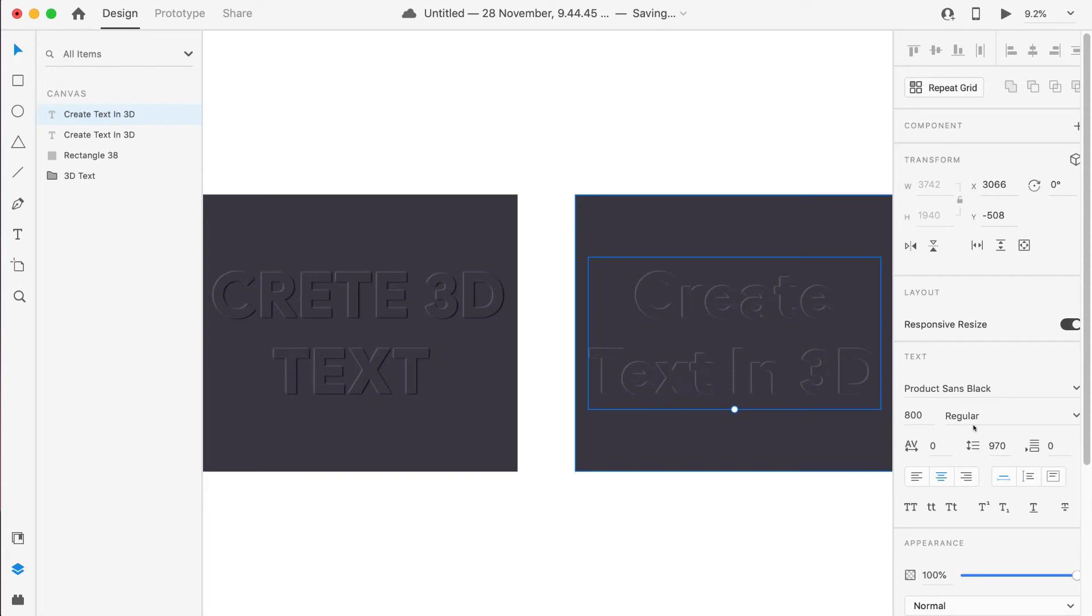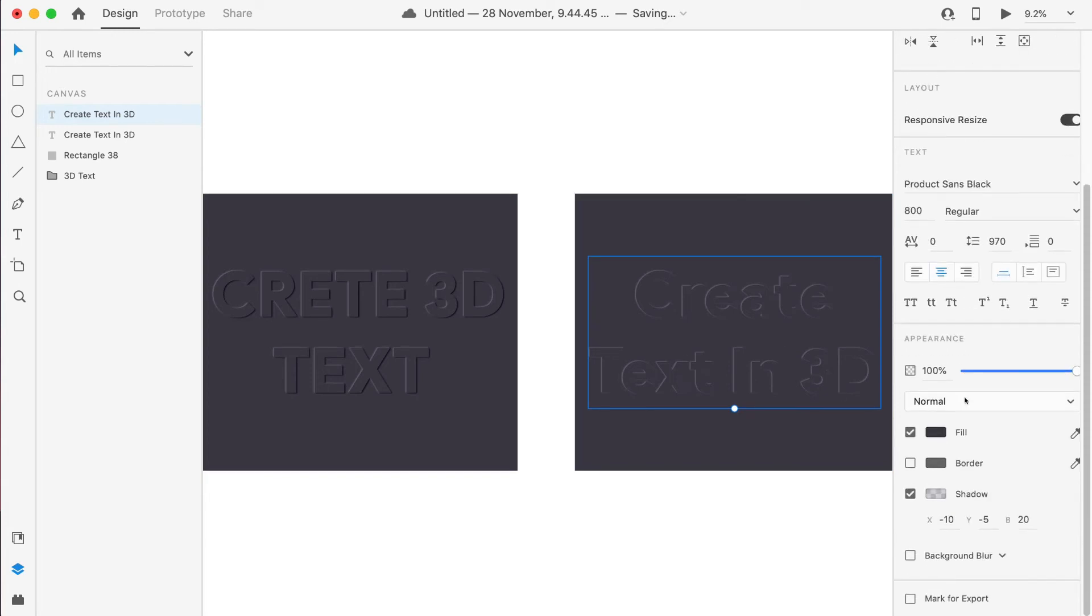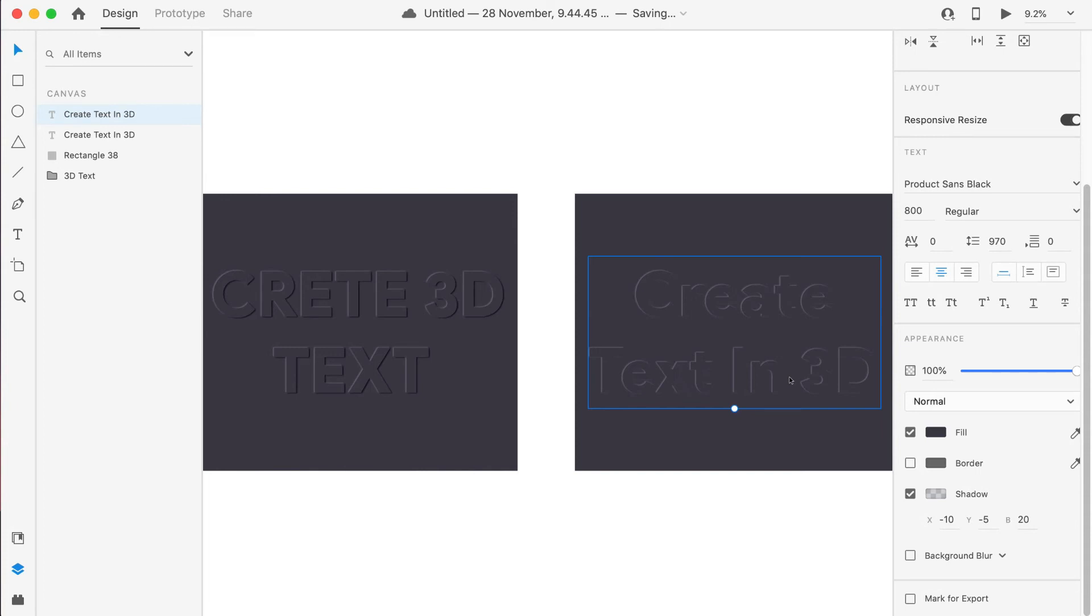It is written "Create Text in 3D". We have given a shadow to the text which is in front. Now we'll give the shadow to the text which is backward to this text. But for that, we have to give the shadow which is completely opposite to this shadow.